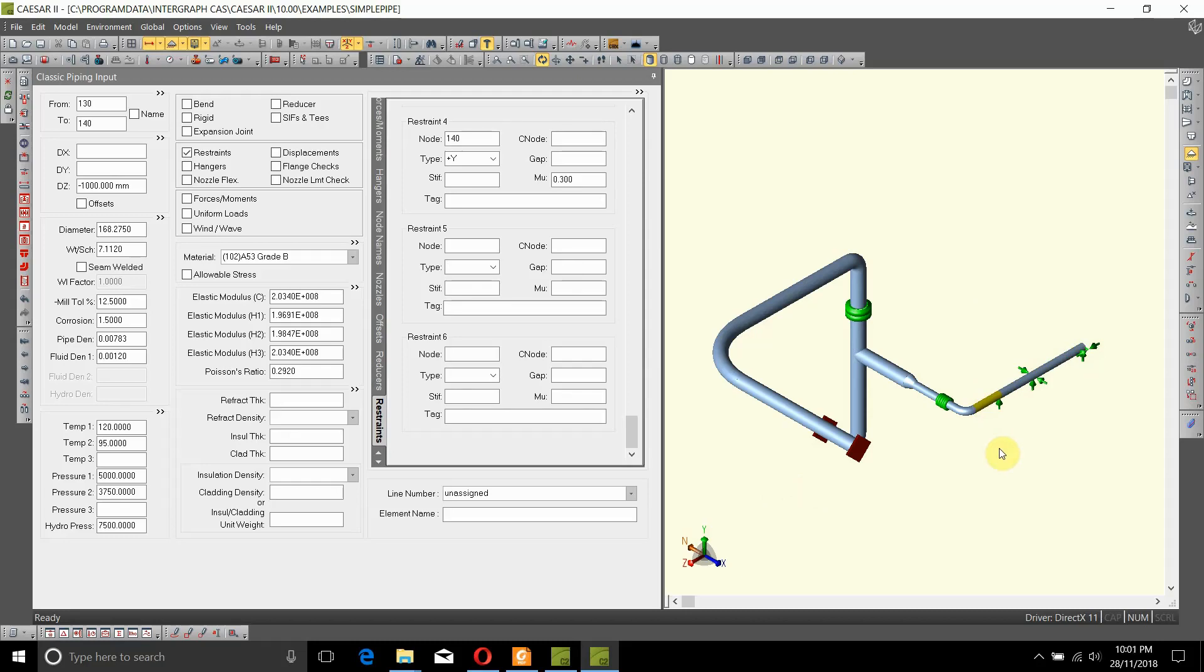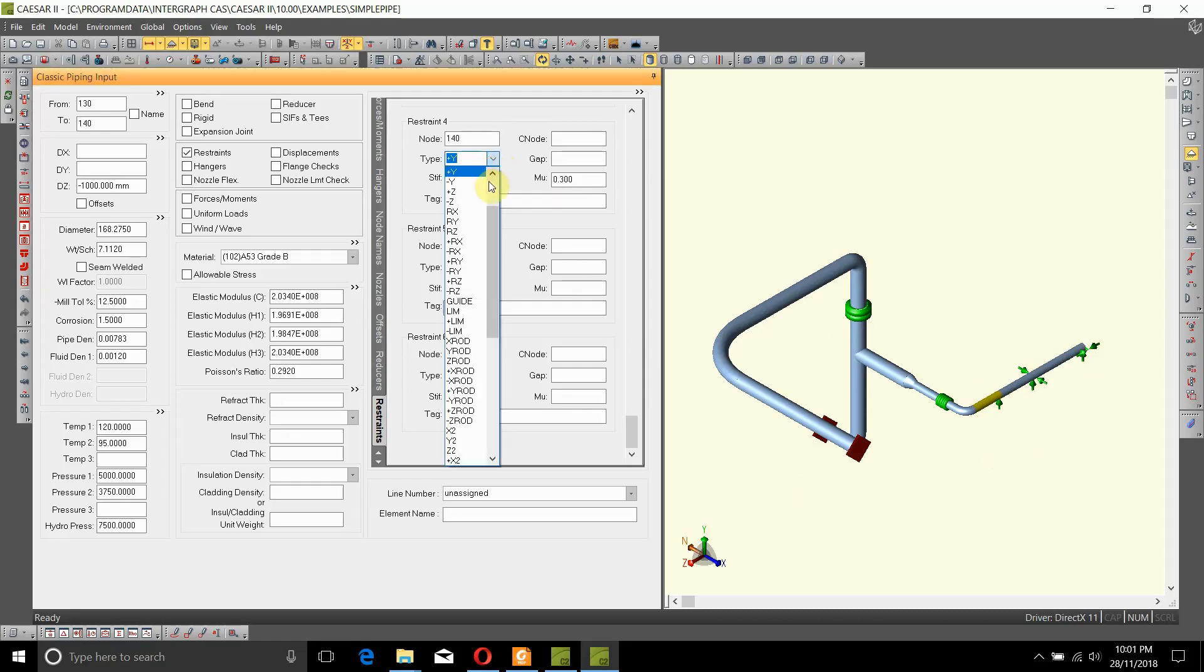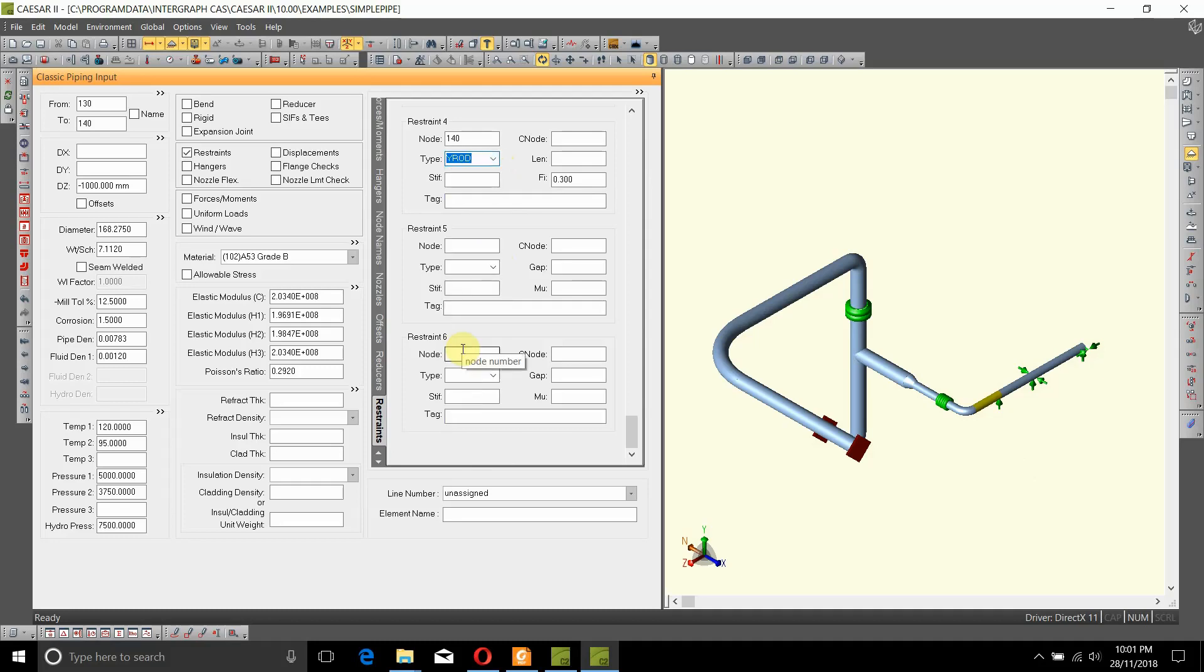It has to be supported by a hanger from top. So to change that, let's change the plus Y to Y rod support. You can give the length if you know the length that it is going to be hung from.